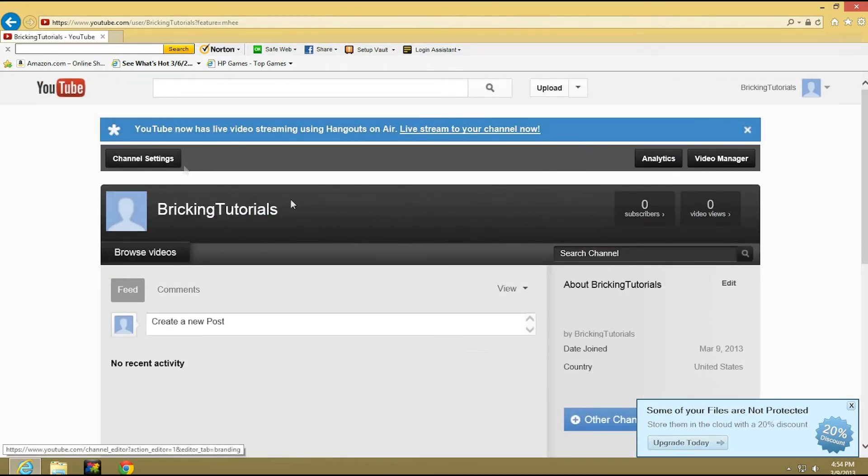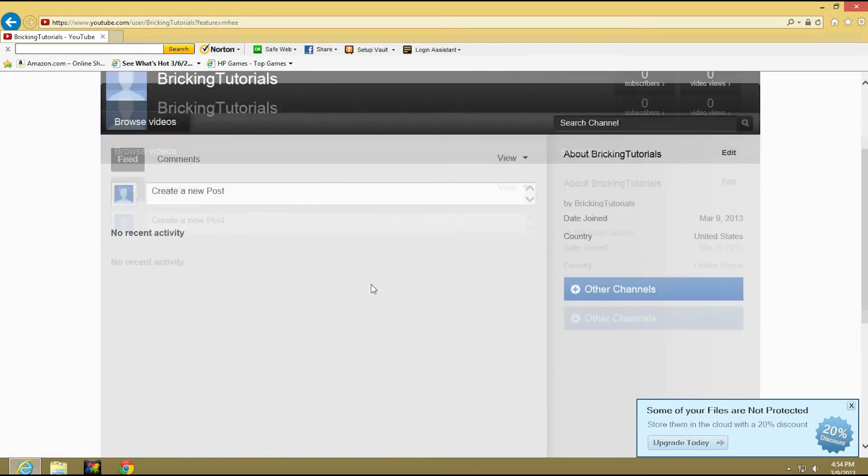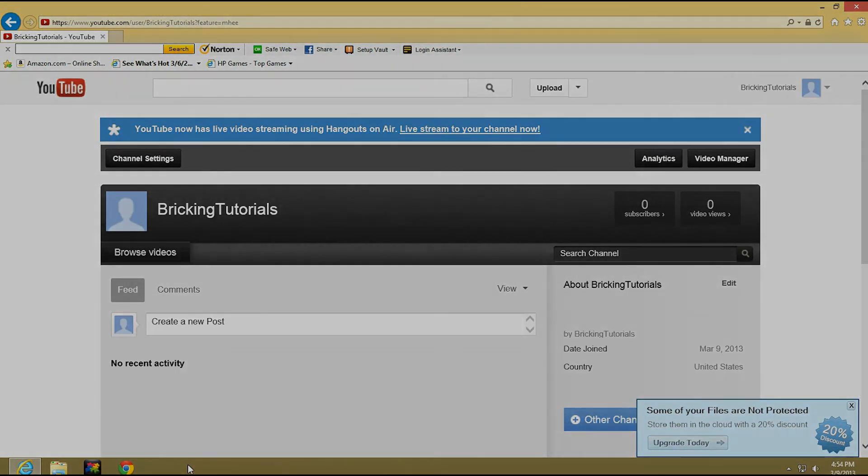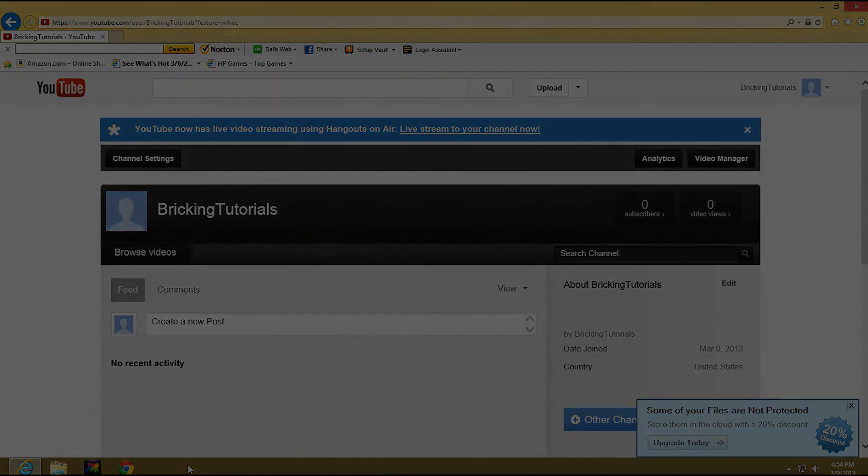And yeah, there you go. That's how you change your YouTube username. Be sure to watch my future tutorials. Thanks.